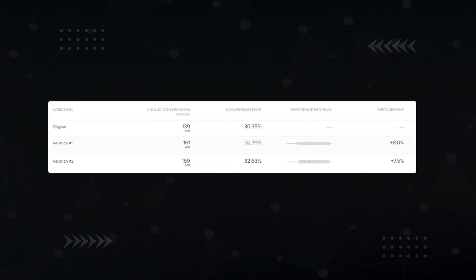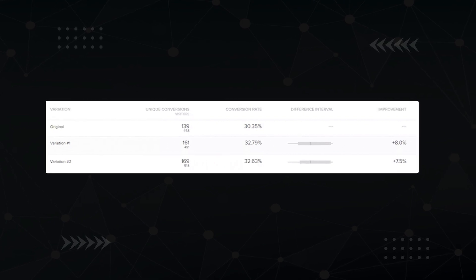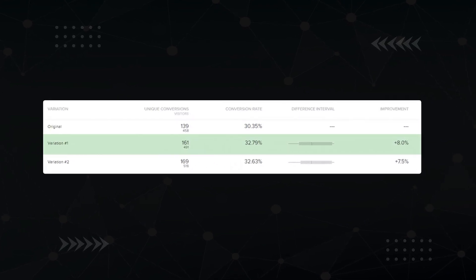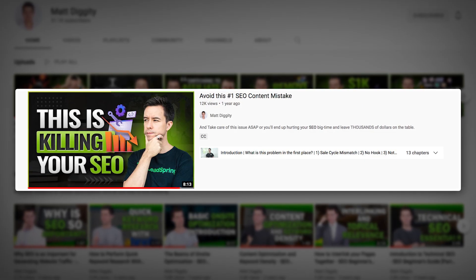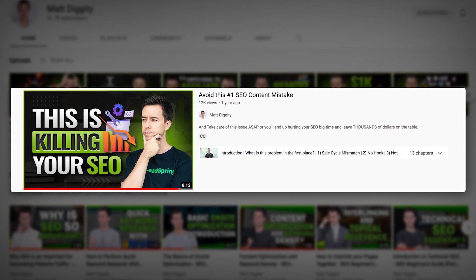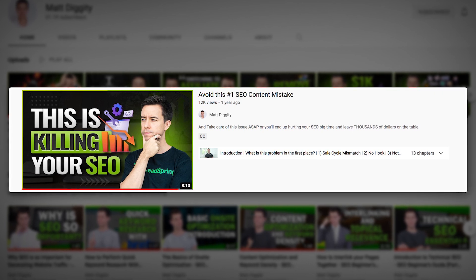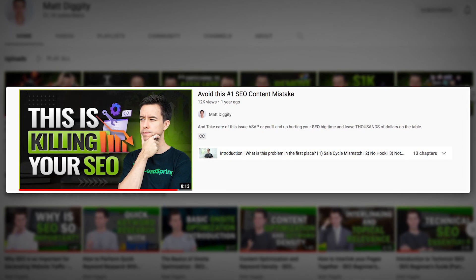I ran an experiment where I adjusted the intro on some subpar content and was able to increase engagement by 8%. That's huge in the world of SEO. In the description below, I've left a link to a video that gives you a full playbook on how to write introduction paragraphs. Make sure to watch it after you finish this video.